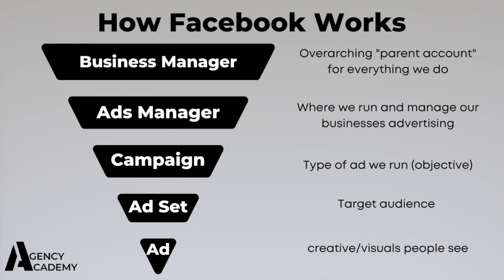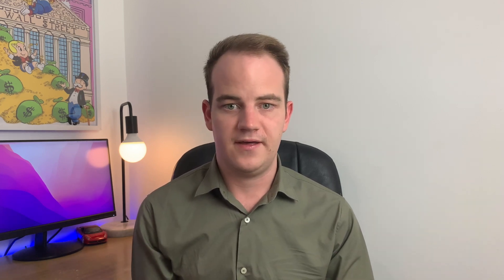And finally, we have the ad. So this is what we all see when we scroll on the newsfeed. The ad copy, the creative, whether it be graphics or video. So you see, there's a lot that goes into this, but don't worry, it is very simple to understand. Now that we have all that, I'm actually going to take you inside the ad account now, and we're going to create a lead gen campaign together.